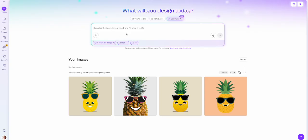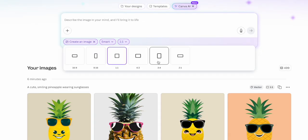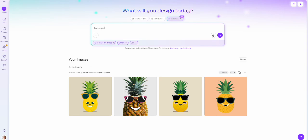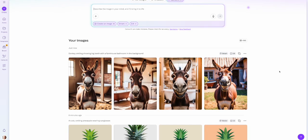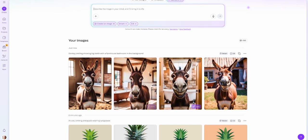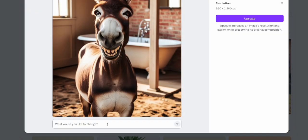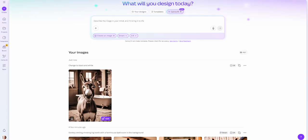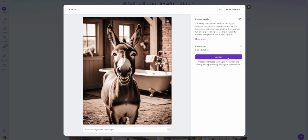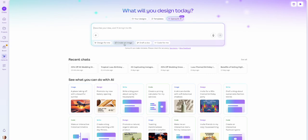Now I want to try one more image for a separate wall art print. I'll change my style from vector over to smart style and try a three-to-four aspect ratio. My prompt: a donkey smiling, showing big teeth, with a farmhouse bathroom in the background. These cute funny animal bathroom prints are really trendy right now. It's given me four options — all super cute. I can click on one and ask it to 'change to black and white,' and here is our black-and-white version. I can even choose to upscale the resolution or open it in the editor.